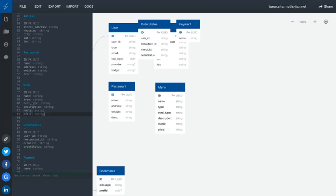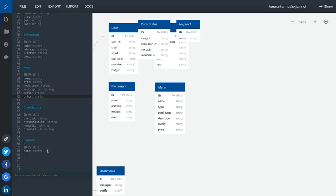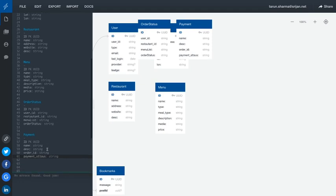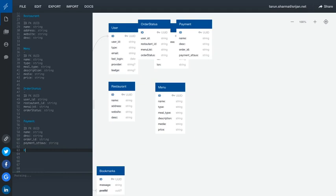We have the menu, the restaurant, and order status. Now let's talk about payment. Payment has a name and description of type string. Payment will be done against a particular order ID, and there will be a payment status — whether it is done, pending, or not done.